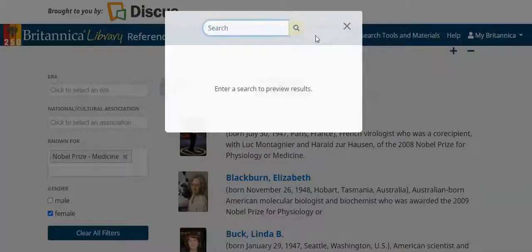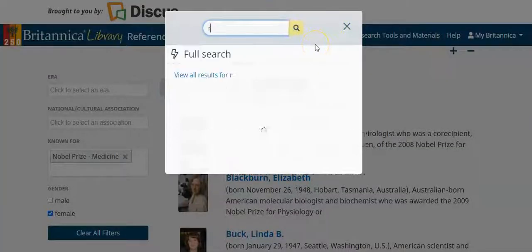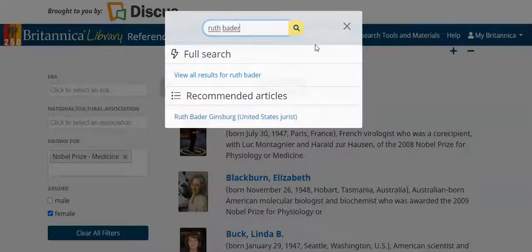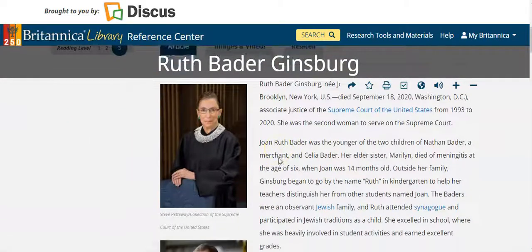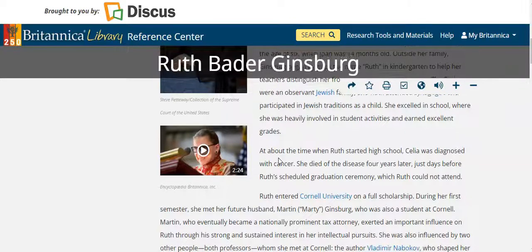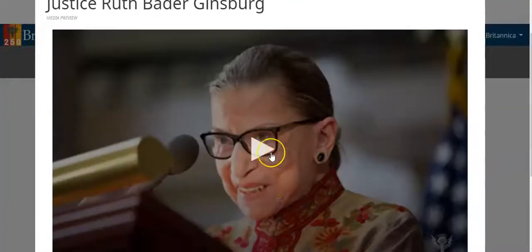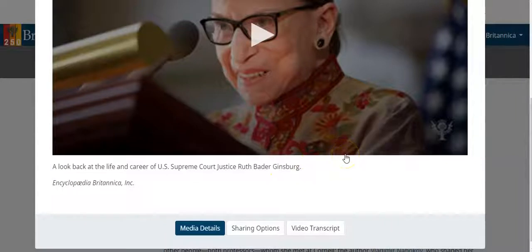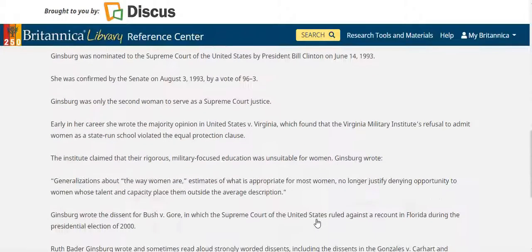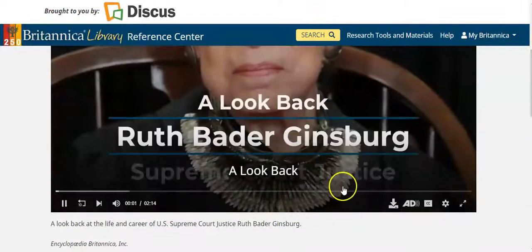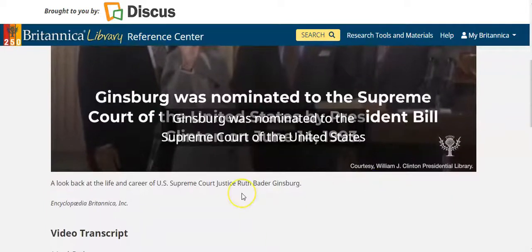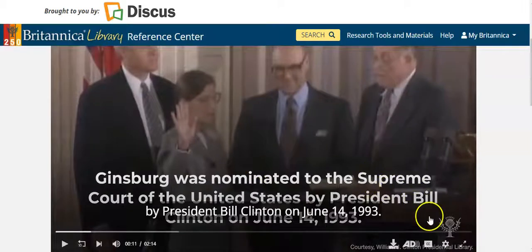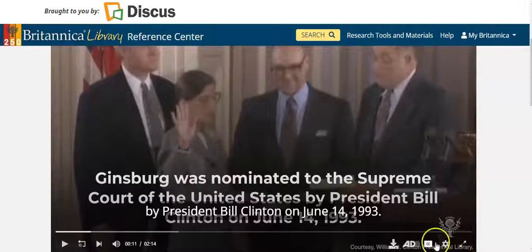You can always do a direct search. Whichever module of Britannica you are in, if you want to look up Ruth Bader Ginsburg for a current research topic, you are also able to view embedded videos and view the video transcript as that video plays. The video narrates: 'A look back - Ruth Bader Ginsburg, Supreme Court Justice. Ginsburg was nominated to the Supreme Court of the United States by President Bill Clinton.' You can toggle closed captions on or off, make the video full screen, and many videos are downloadable as well.